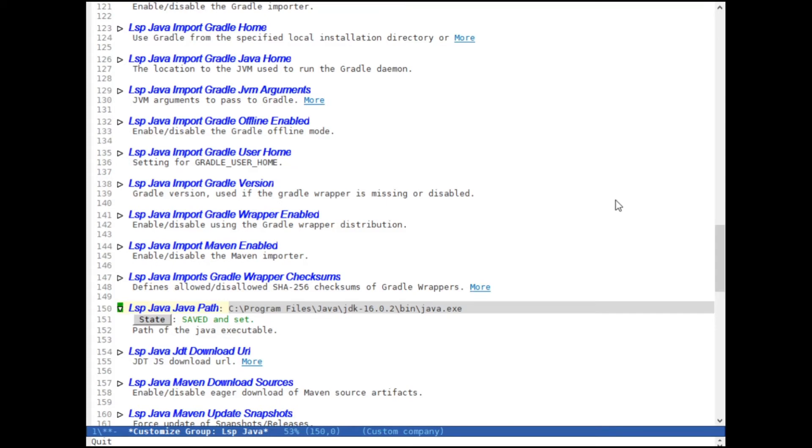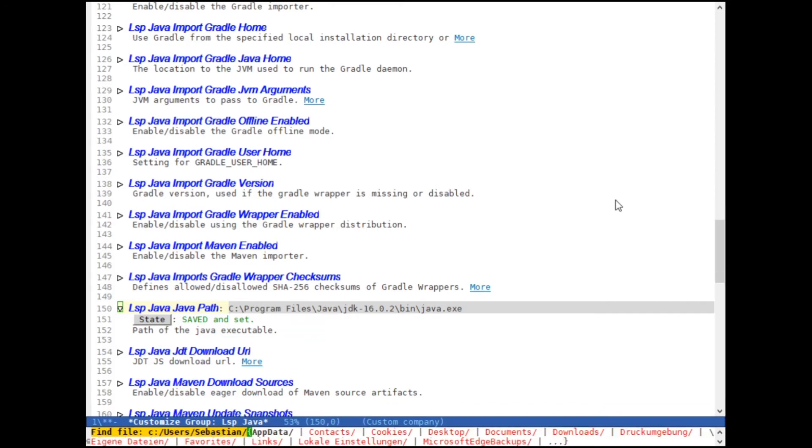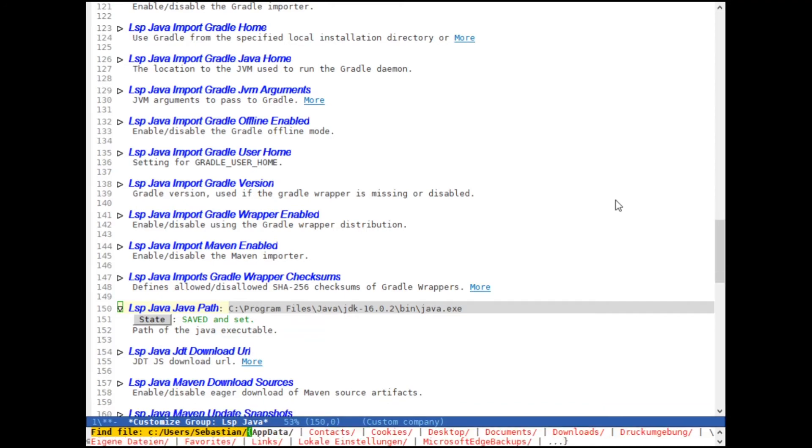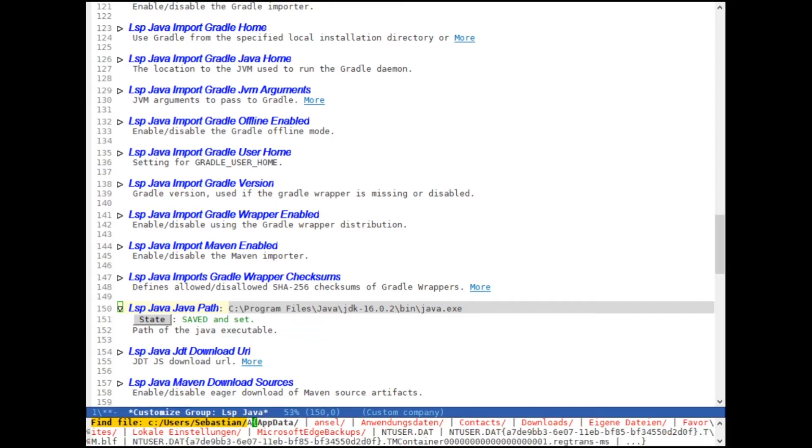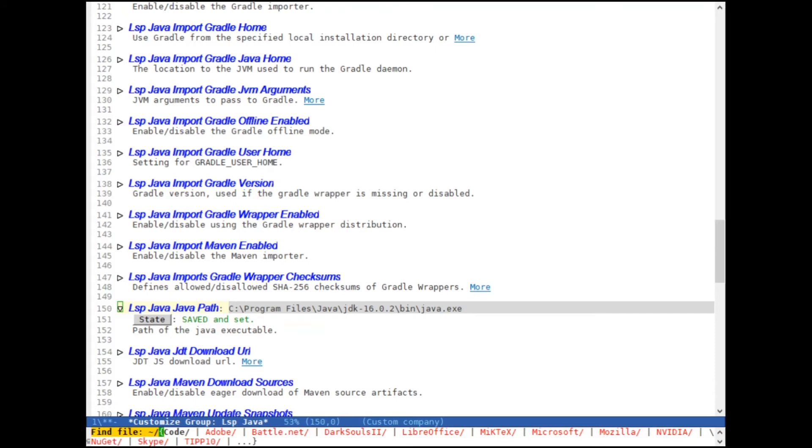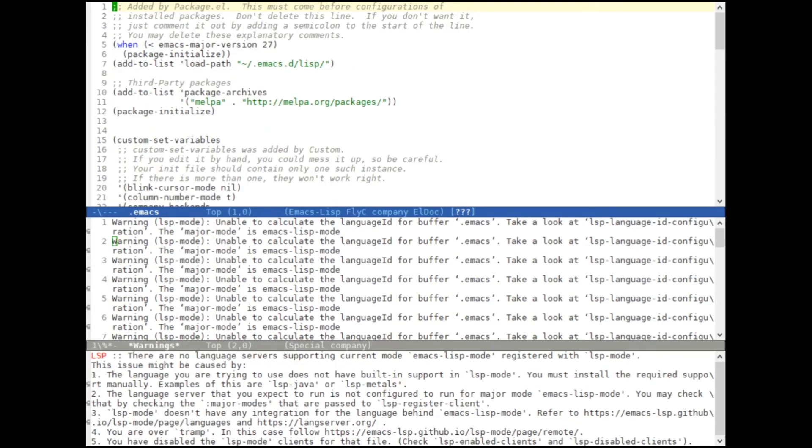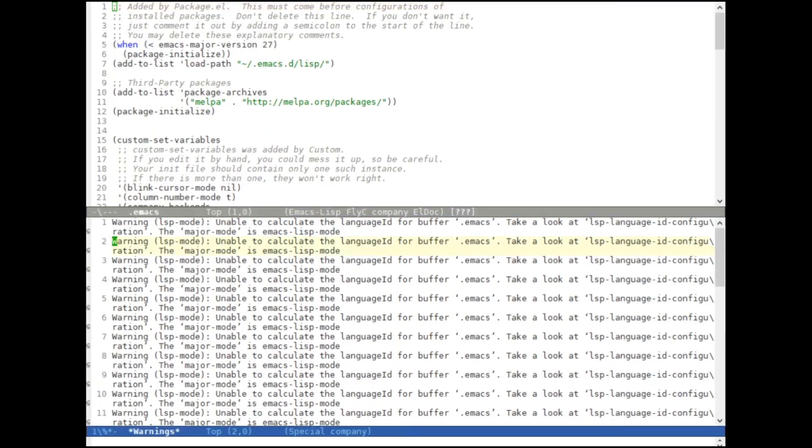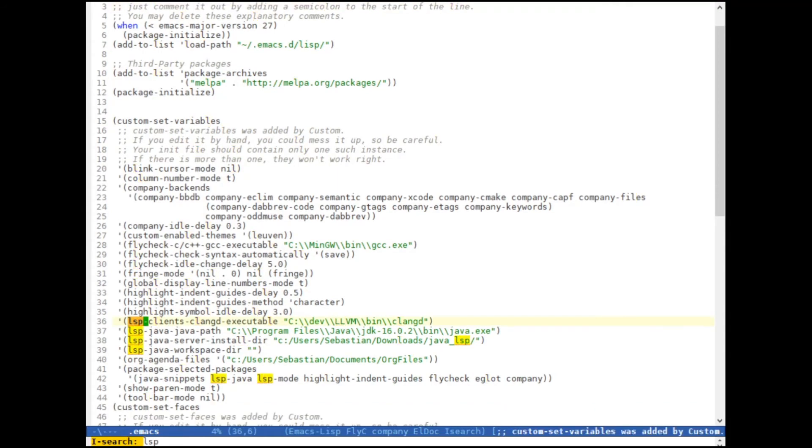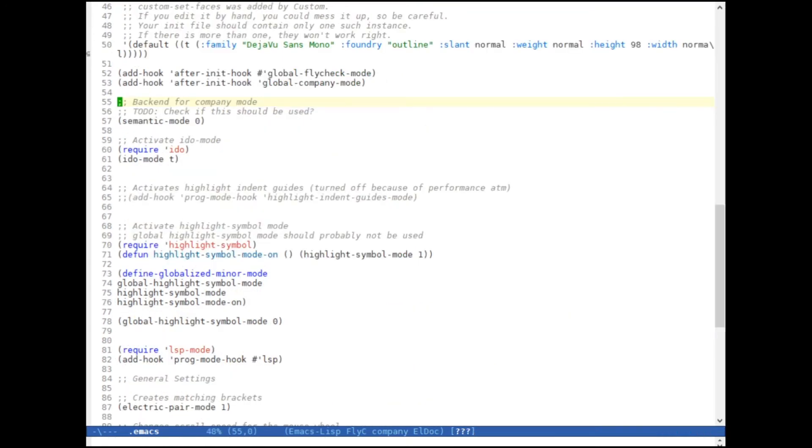So as I said, we just have to modify the .emacs file. You can find the .emacs file in your user.appdata.roaming.emacs. And I get a ton of warnings, of course, because I have the language server already on. And this is basically what we have to do next.